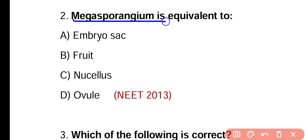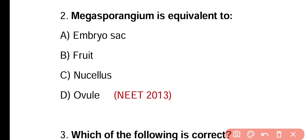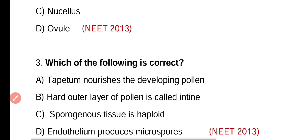Question number two. Megasporangium is equivalent to embryo sac, fruit, nucellus, or ovule. Correct answer is option D. Megasporangium is equivalent to the ovule, which is present inside the ovary.